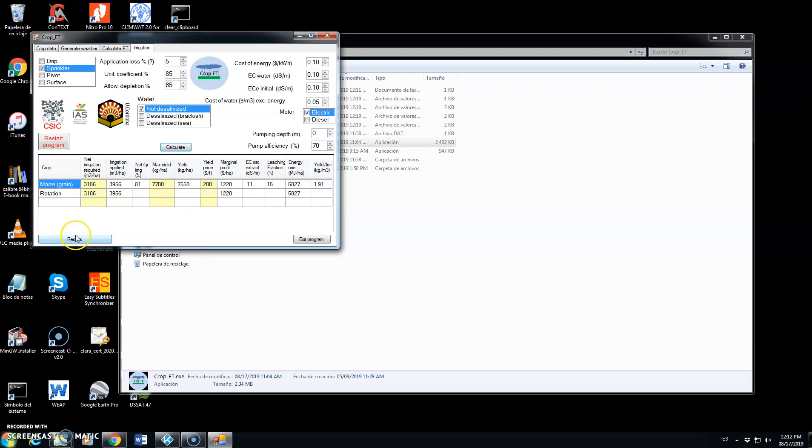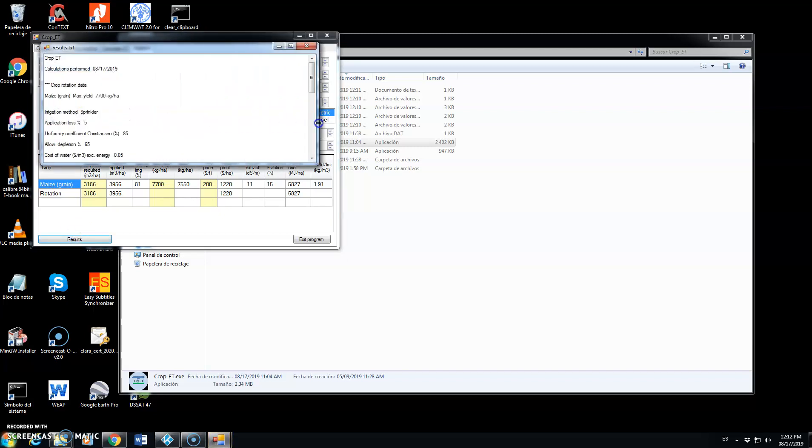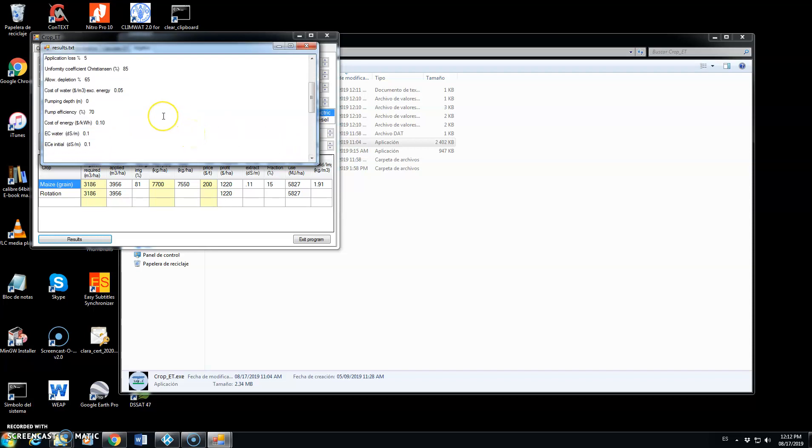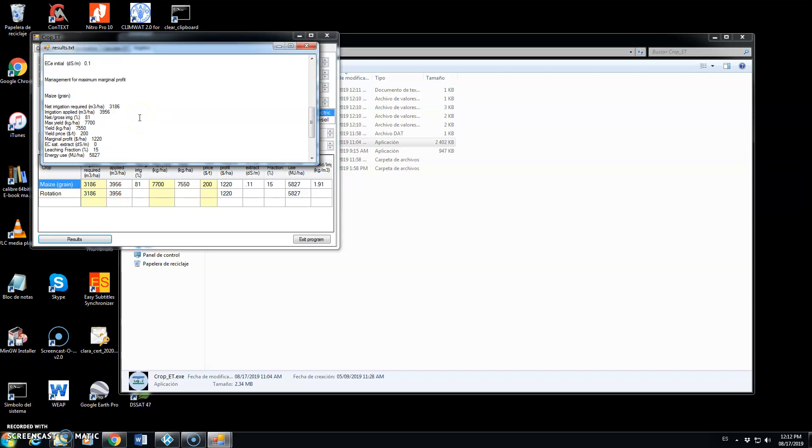We can click here and see the file that includes all the results of inputs that we have used and the different results that we have obtained. Net irrigation, irrigation applied, net over gross irrigation, the actual yield, yield price, marginal profit.